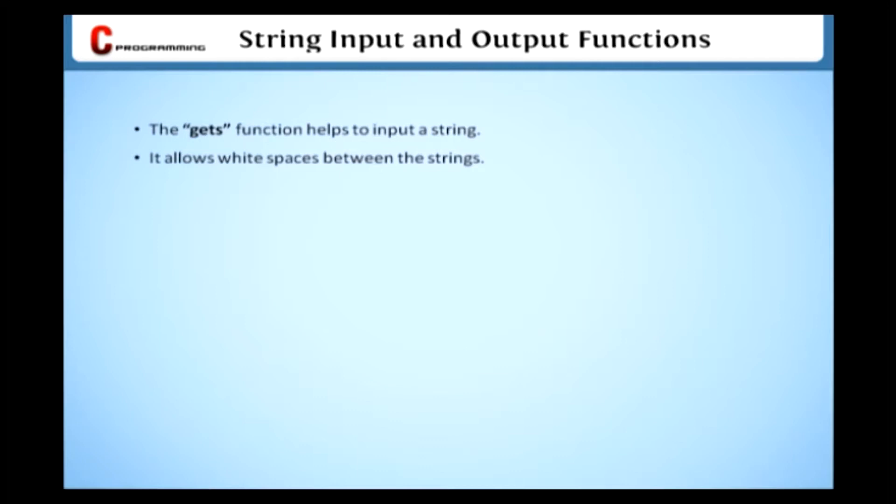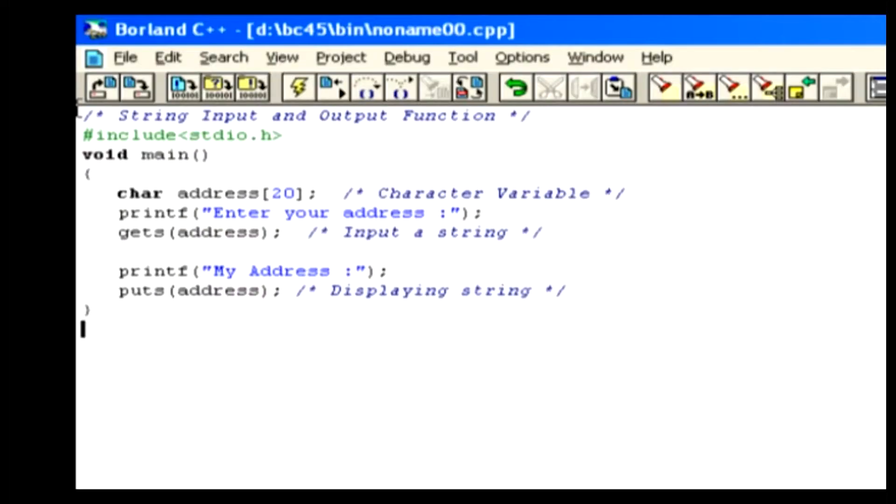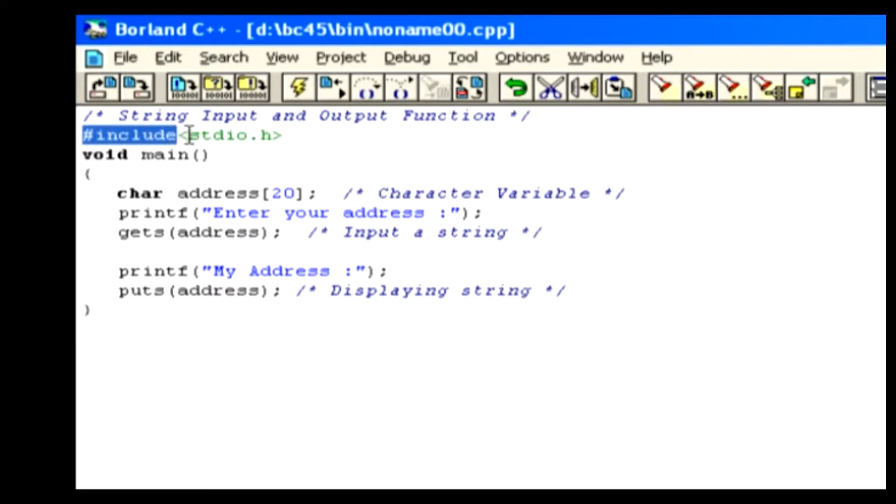The function PutS is used to show a string which was entered by the user. Here's an example so you can understand this better. In the sample program, #include helps to include the stdio.h header file.